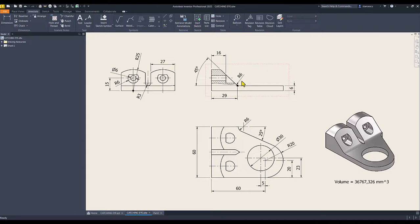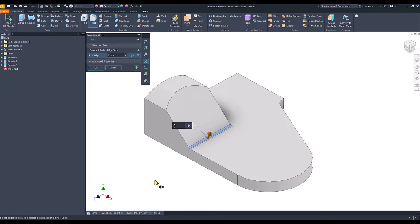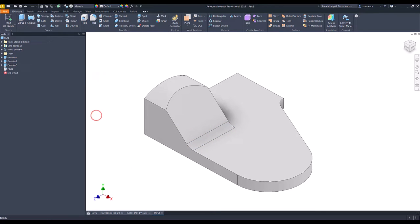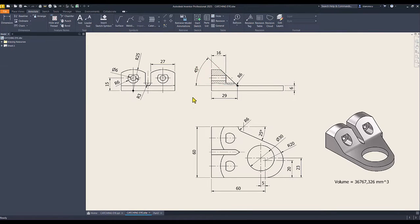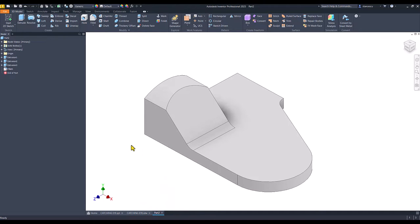We apply this fillet of radius 6 here. Then we take a look at this hole. The hole is 6 diameter. This is the counter-bore of radius 6 and the dimension of 16. The position on vertical is 50. Let's create this counter-bore hole.